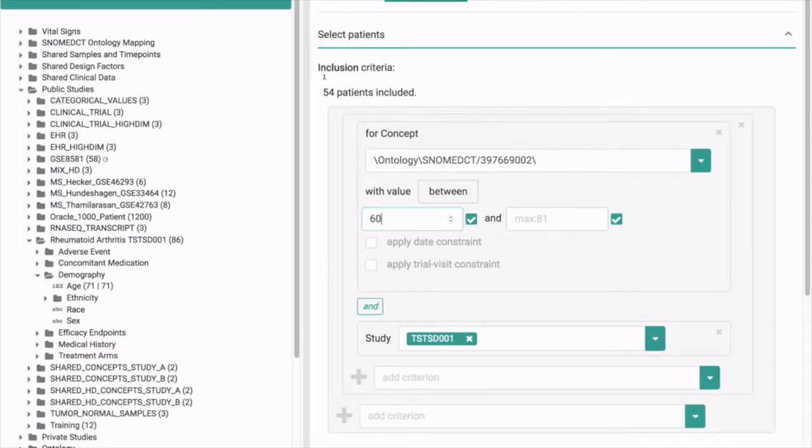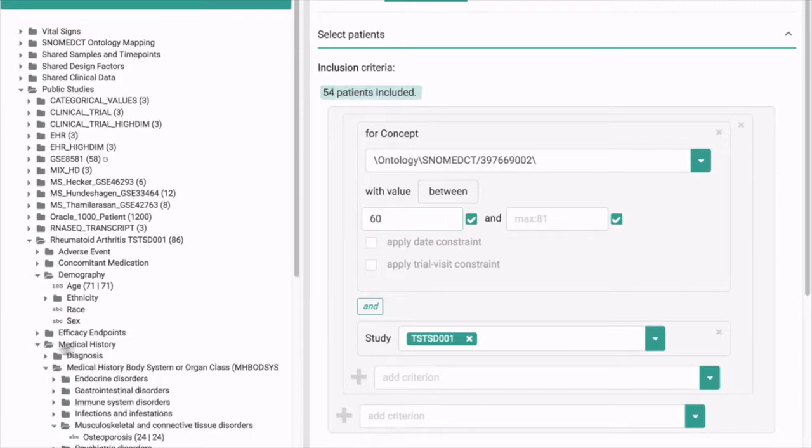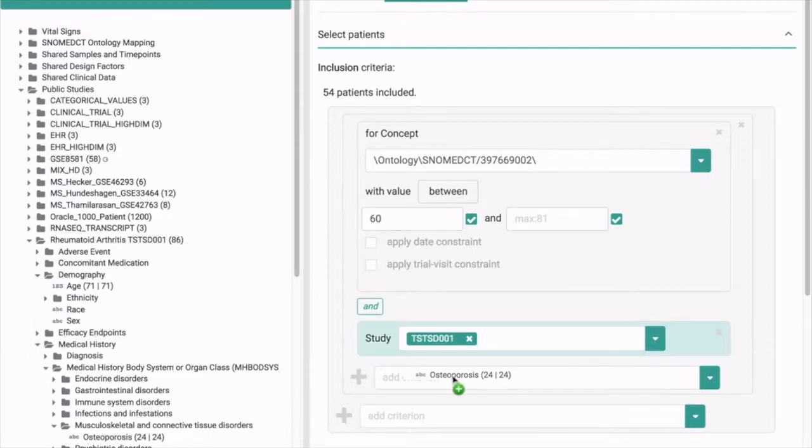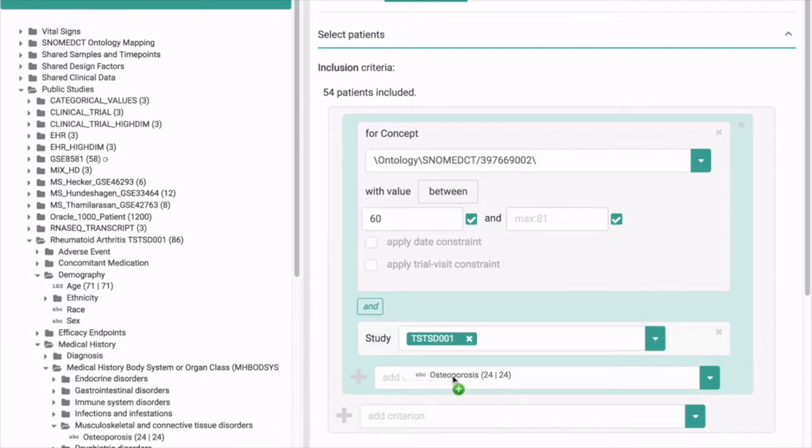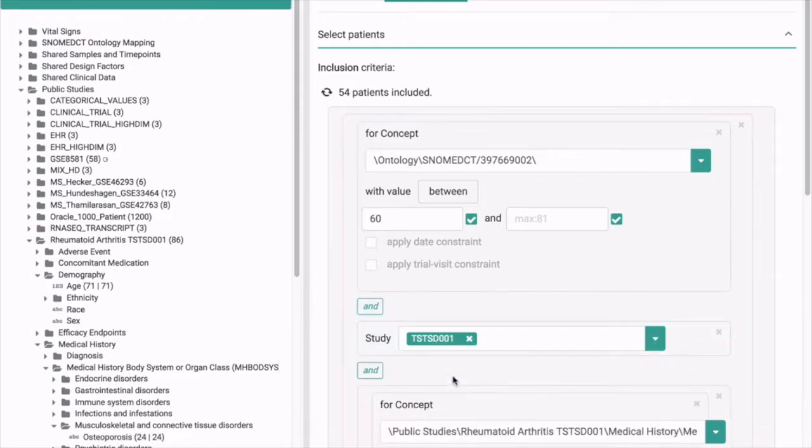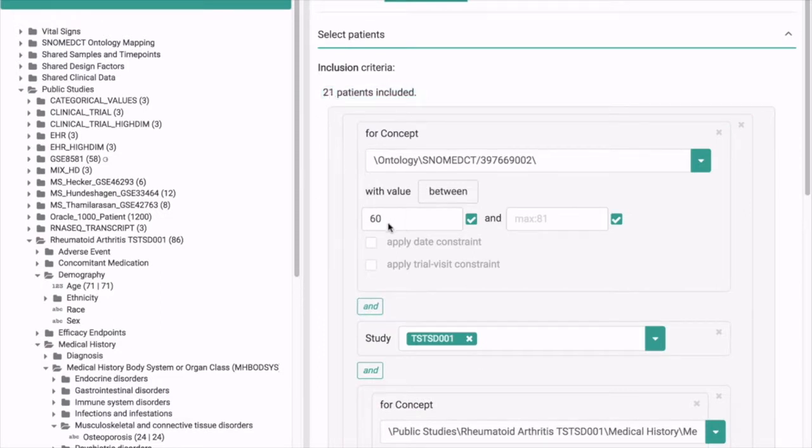Another inclusion criterion might be a certain medical history diagnosis, for instance osteoporosis. You can drag it in again, and now only 21 patients are left who are over 60 and have osteoporosis.